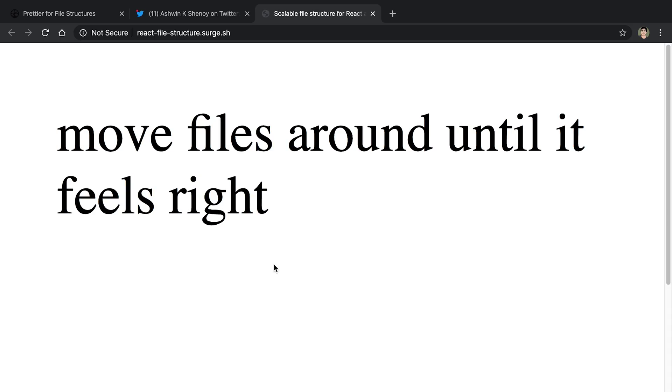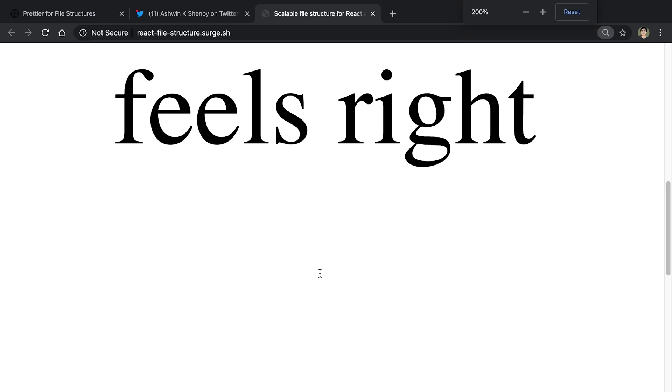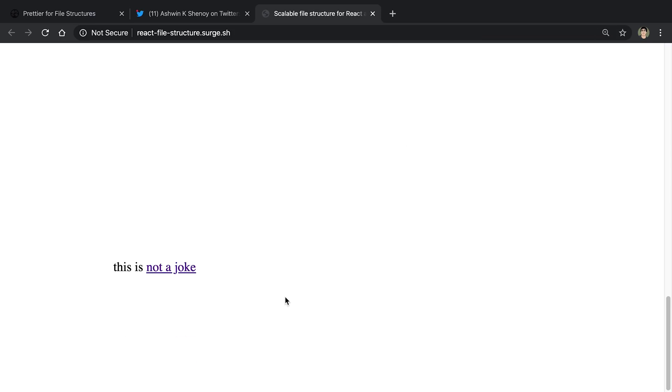And this may seem like a joke, but if we zoom in and scroll to the bottom of this website, we can see it is actually not a joke. And I actually agree with Dan here. I think this is a great approach. Just kind of shuffle things around and don't think about your file structure too much. I think a lot of people overthink it way too much.